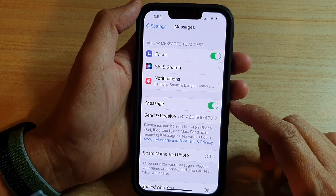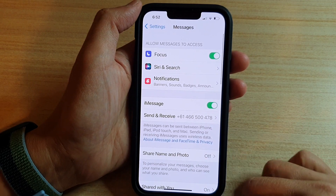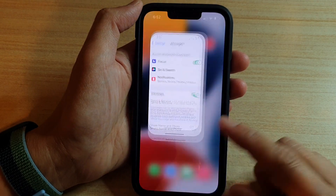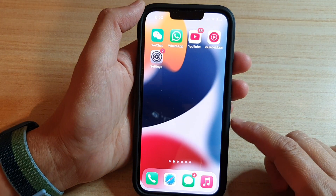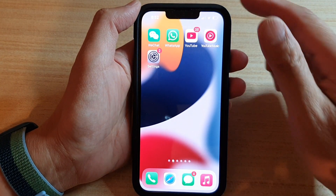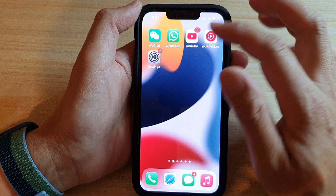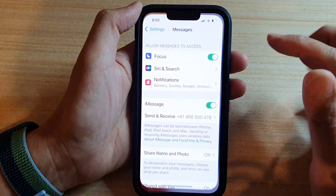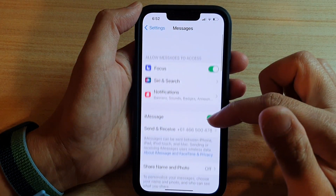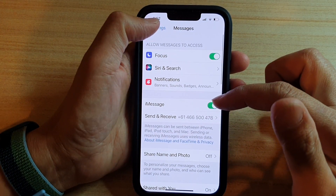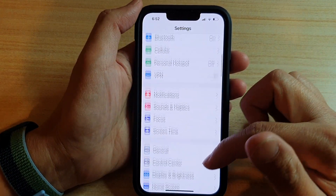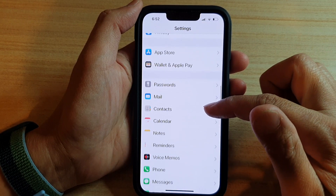First, let's go back to your home screen by swiping up at the bottom of the screen. On the home screen, tap on Settings. In Settings, go down and tap on Messages.